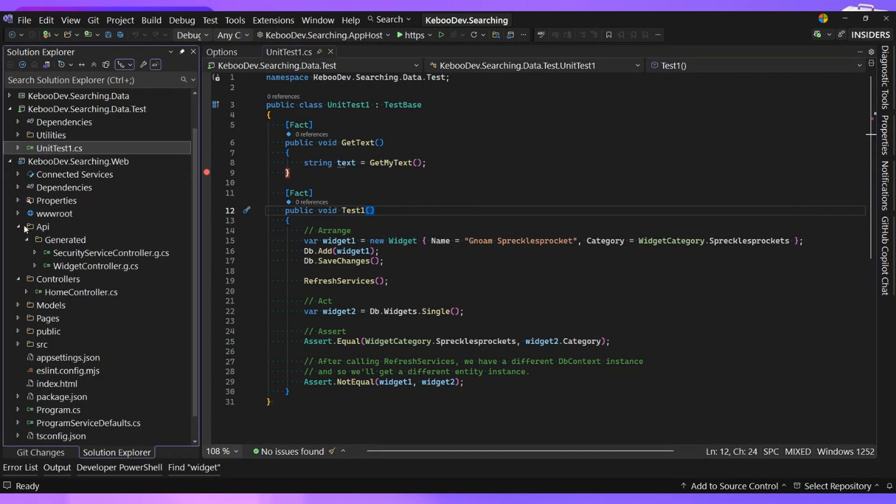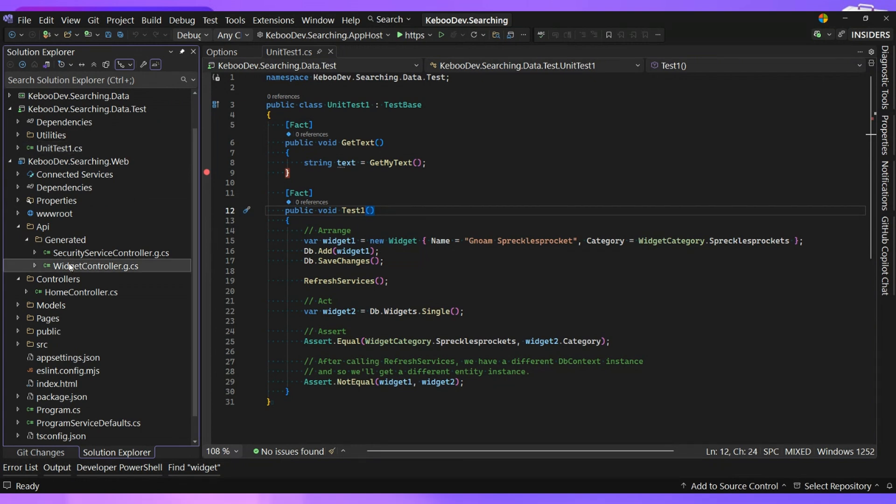So over here on the left, if I expand this out, you'll note underneath this generated folder here that I have, I've actually got widget controller.g.cs. Okay.